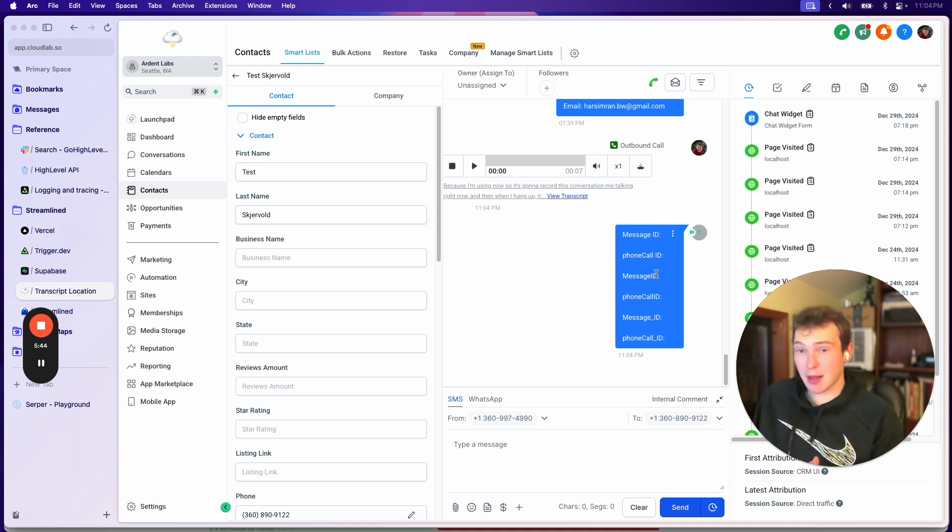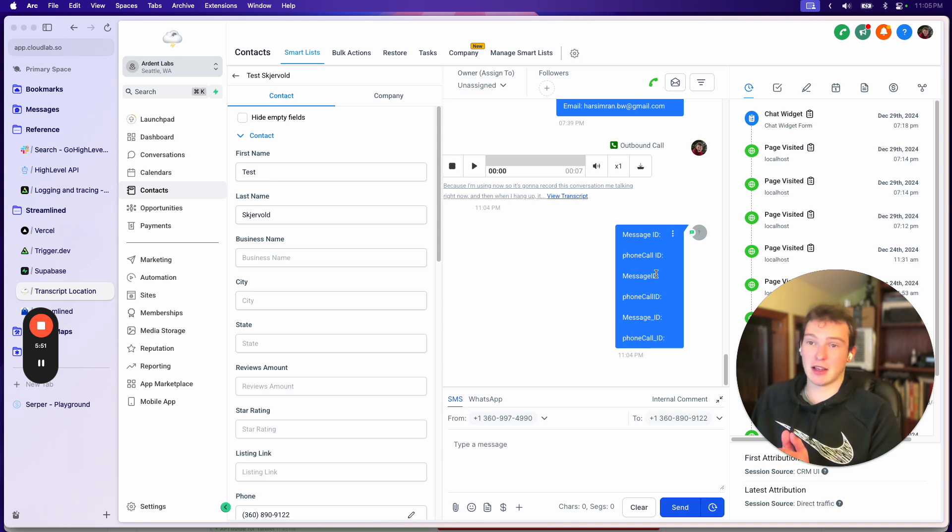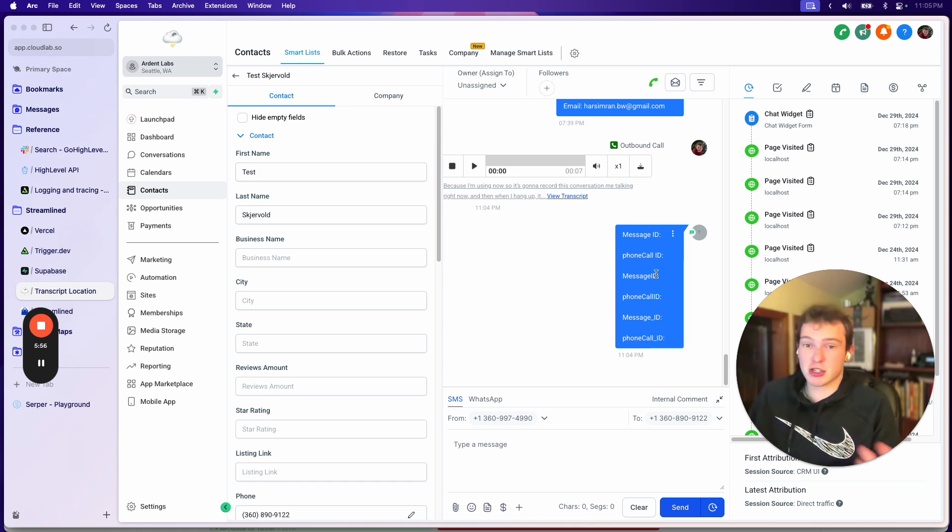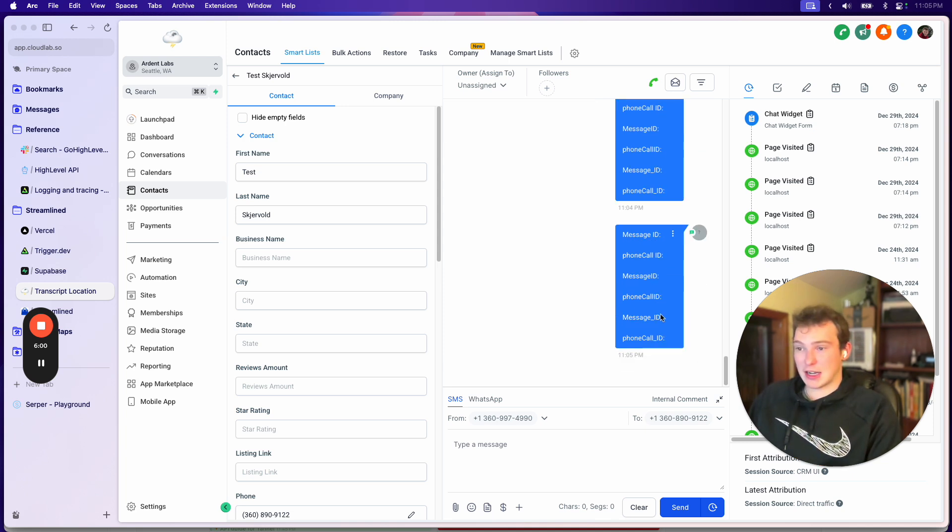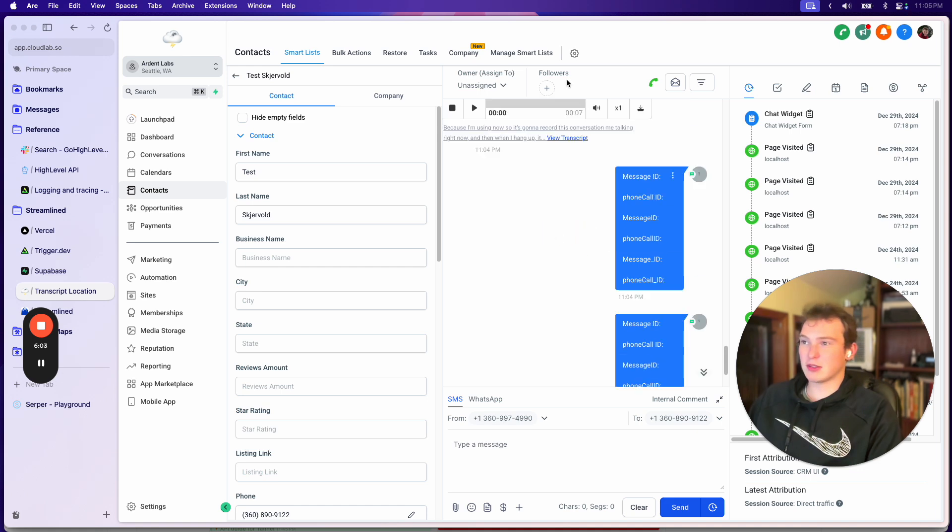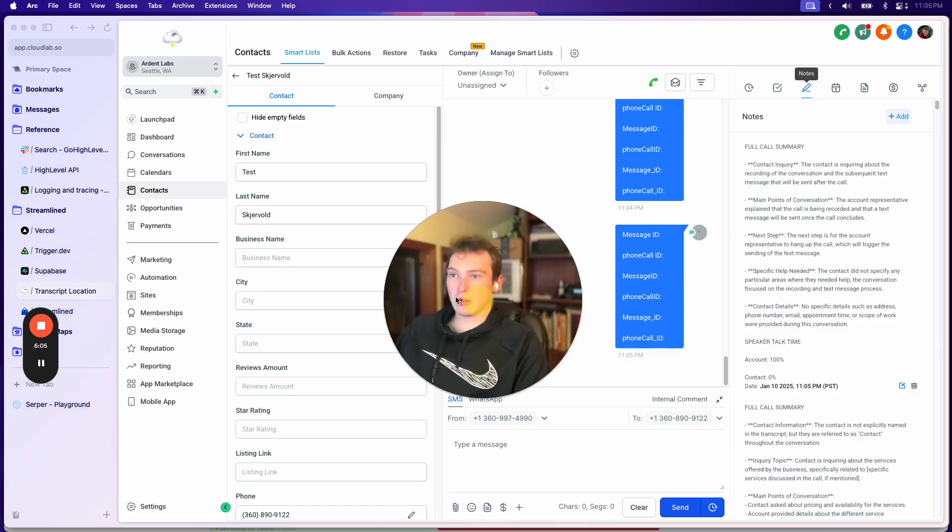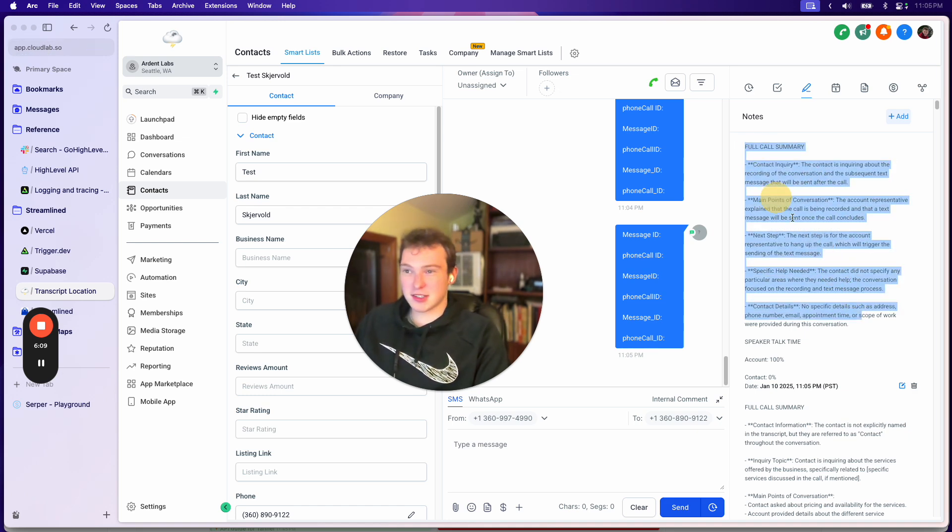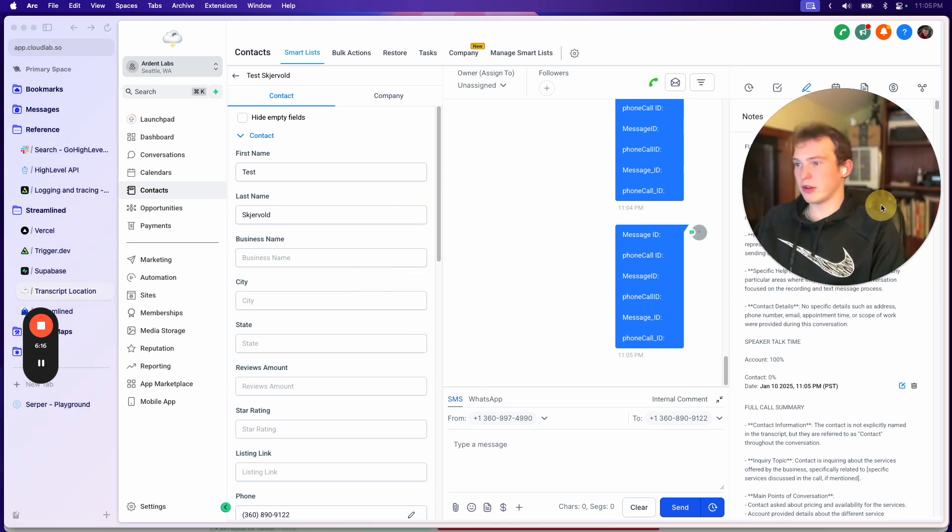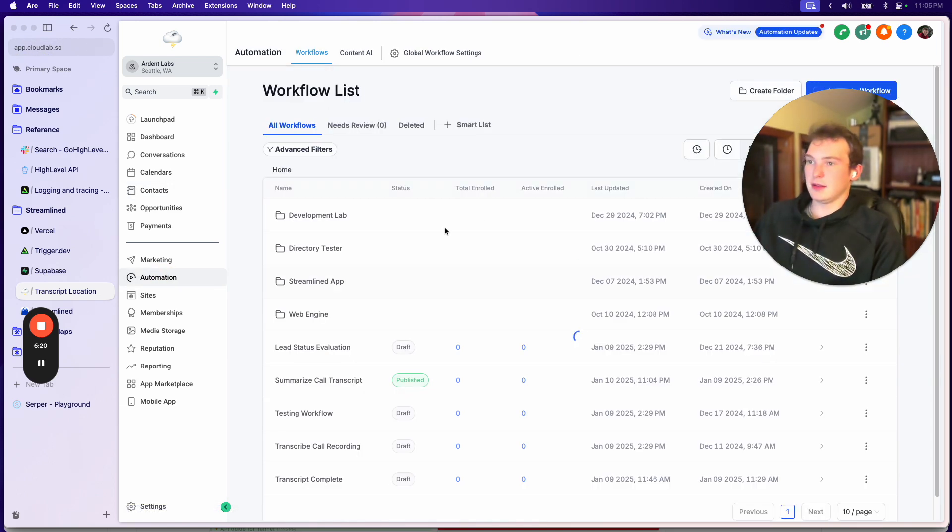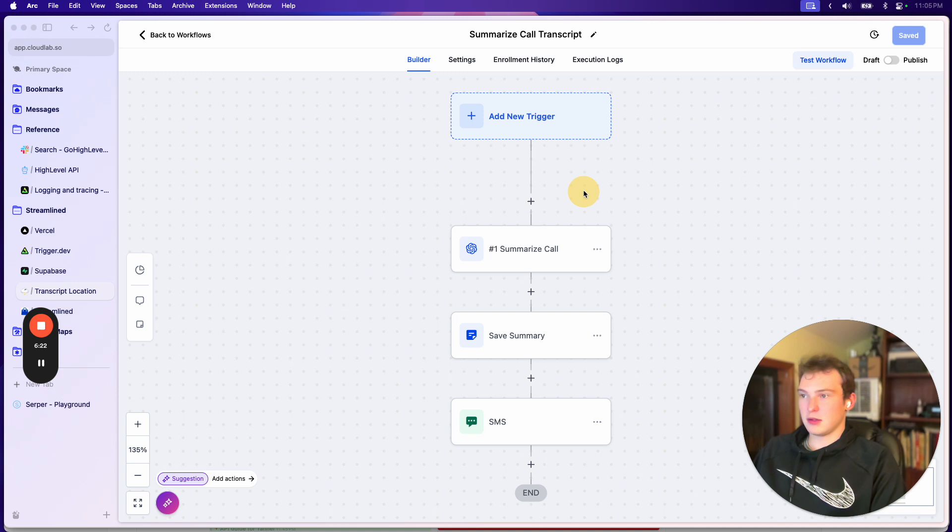One thing you might be able to do is get the contact, get the most recent call, but that's not really a reliable way to do it because you don't know if that webhook is delayed a little bit or if there's been multiple calls. It's just not a reliable way to do it. So this is actually the problem and you can see it's firing twice because that transcript was ready. And so it generated a summary. It also lets us see the account and contact talk time, and I'll show you what the transcript looks like that we're feeding to ChatGPT.